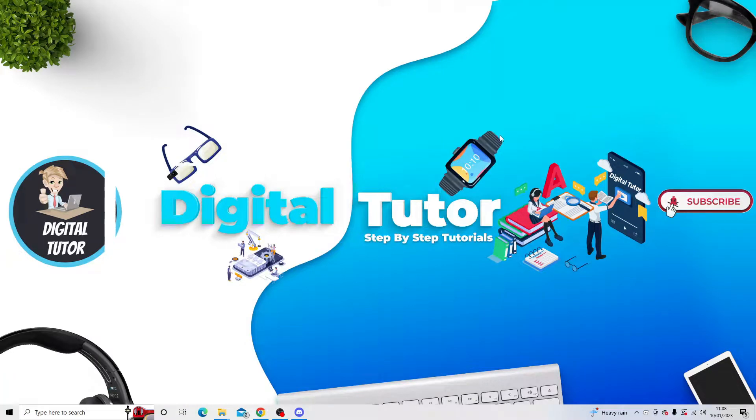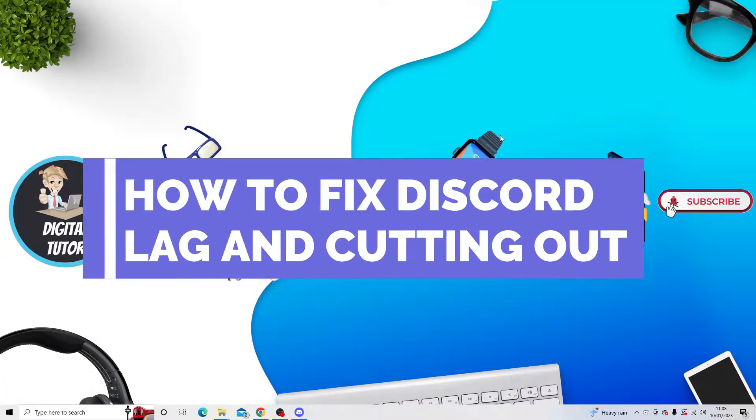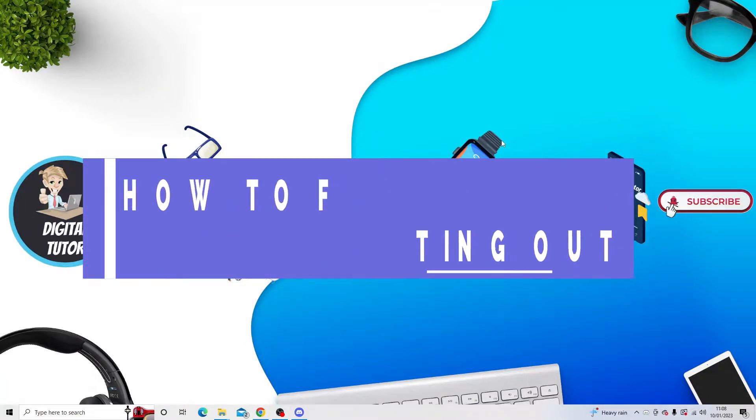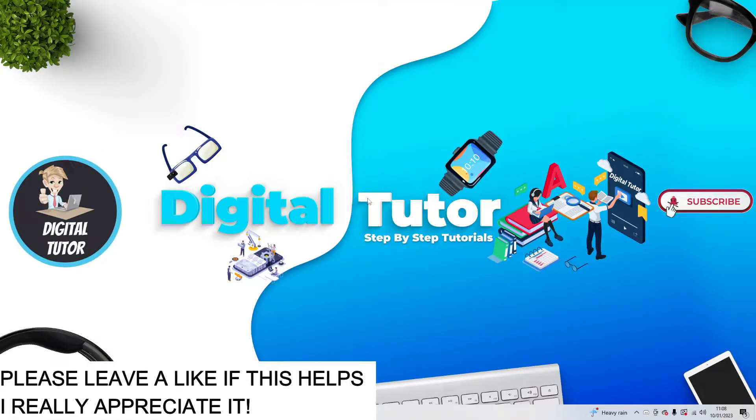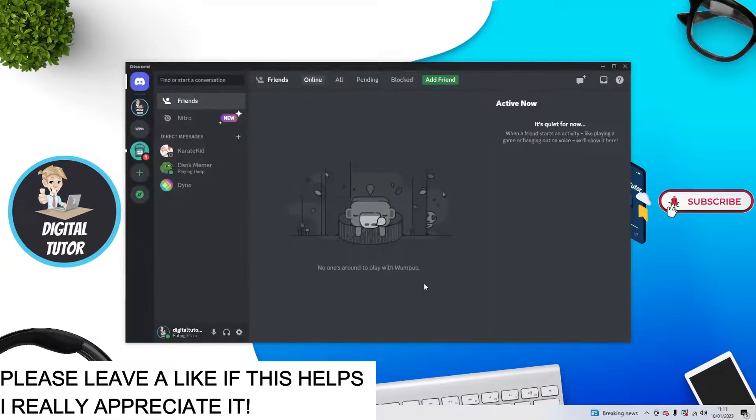In this video I will show you how to fix if the audio keeps cutting out on Discord and if you are experiencing some lag. There are a few things you can do to actually resolve this.